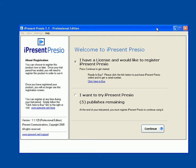Hi, and welcome to iPresent Presio. In this tutorial, I'm going to show you how to use Presio as a flexible multimedia conversion tool.